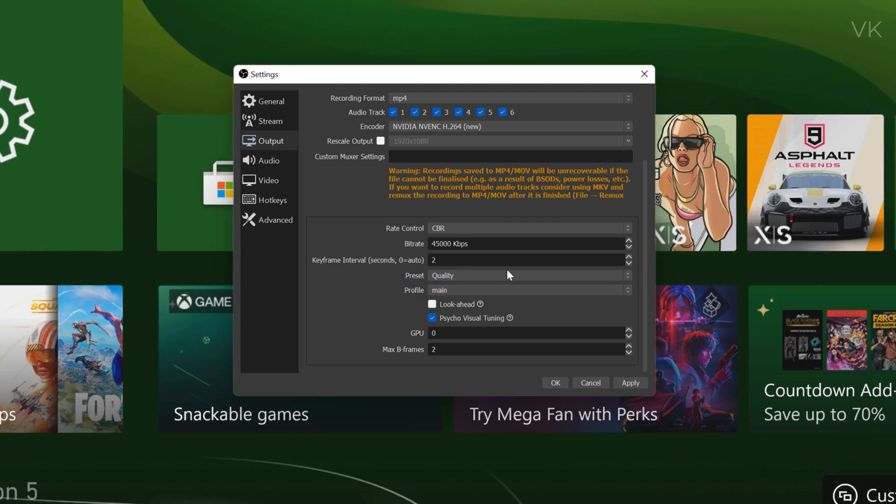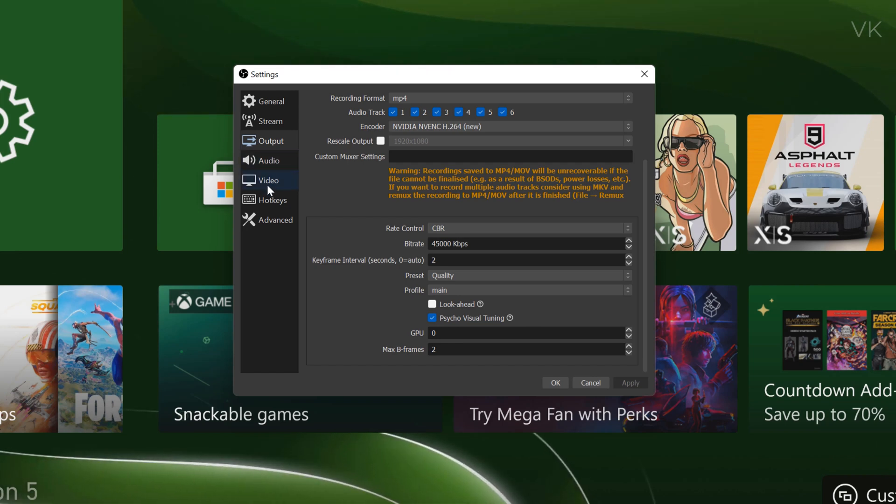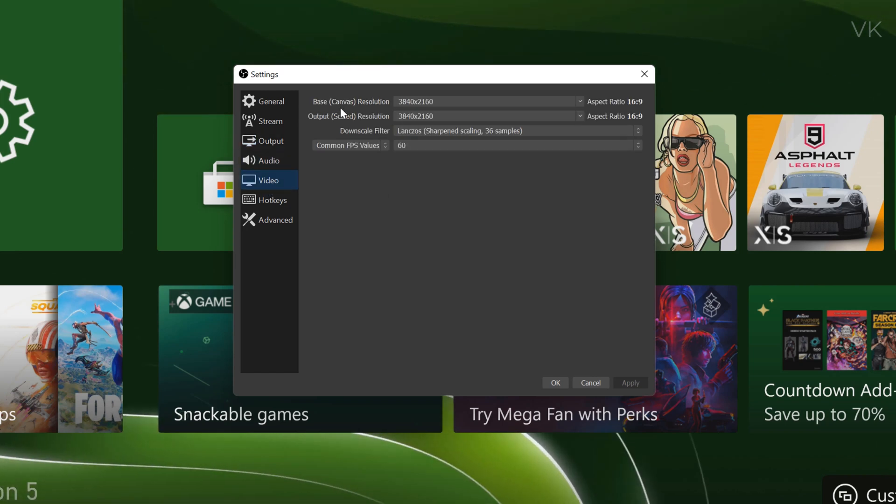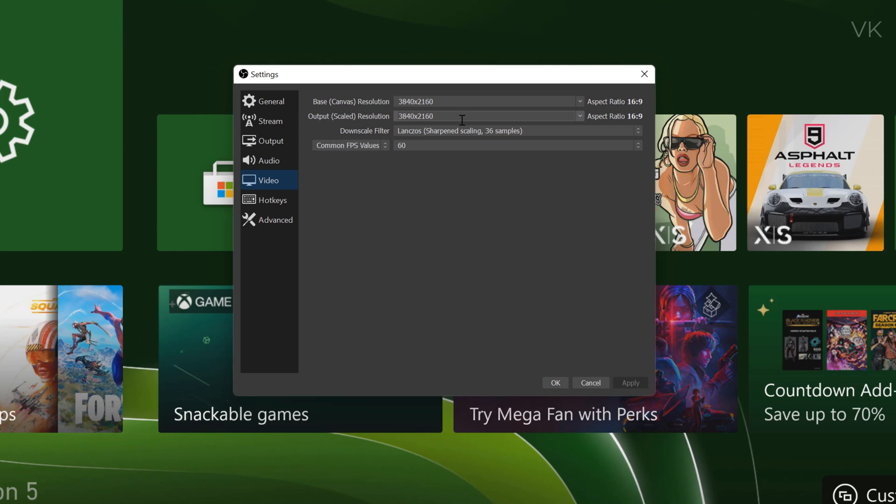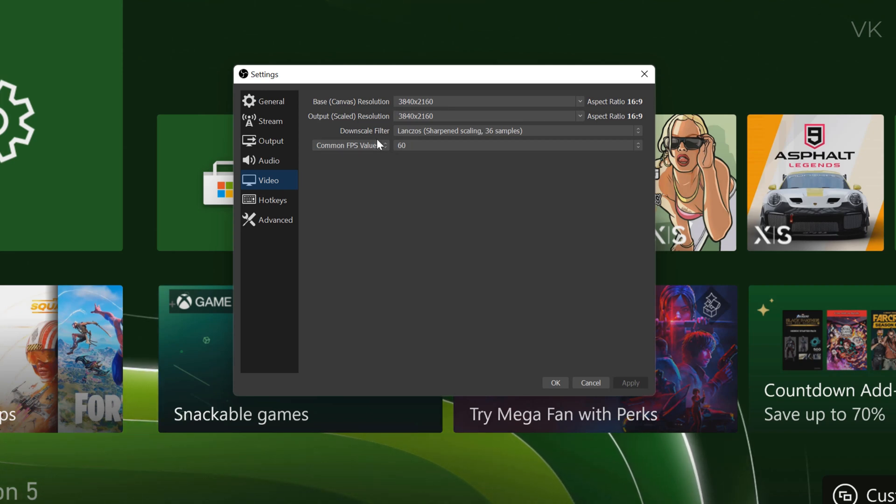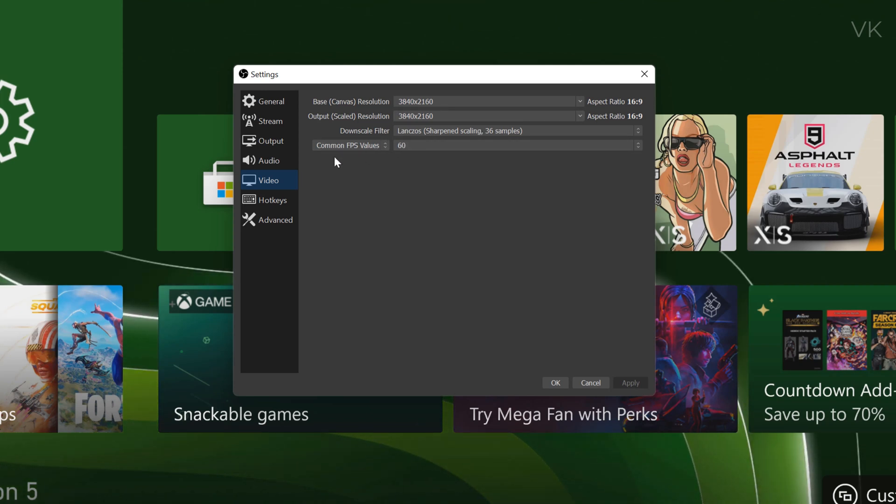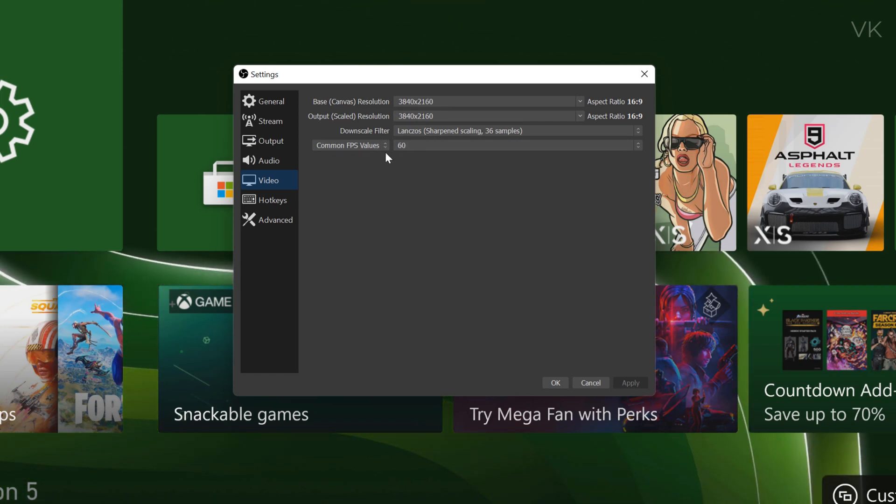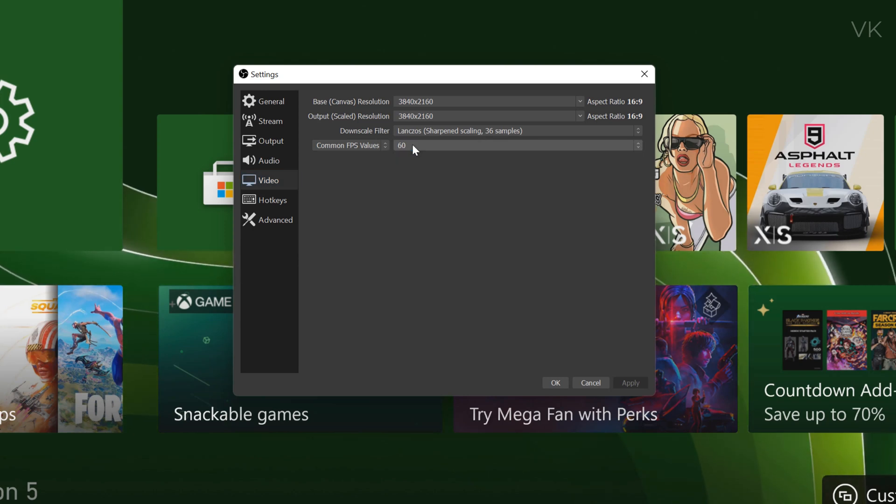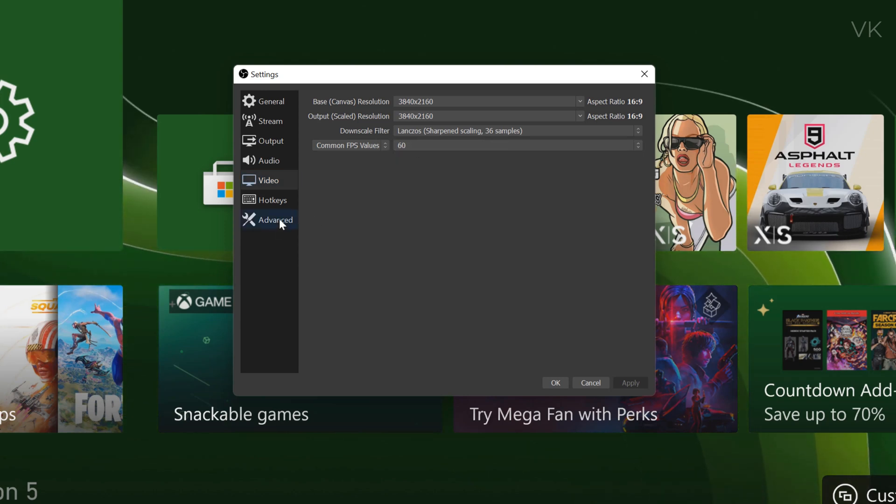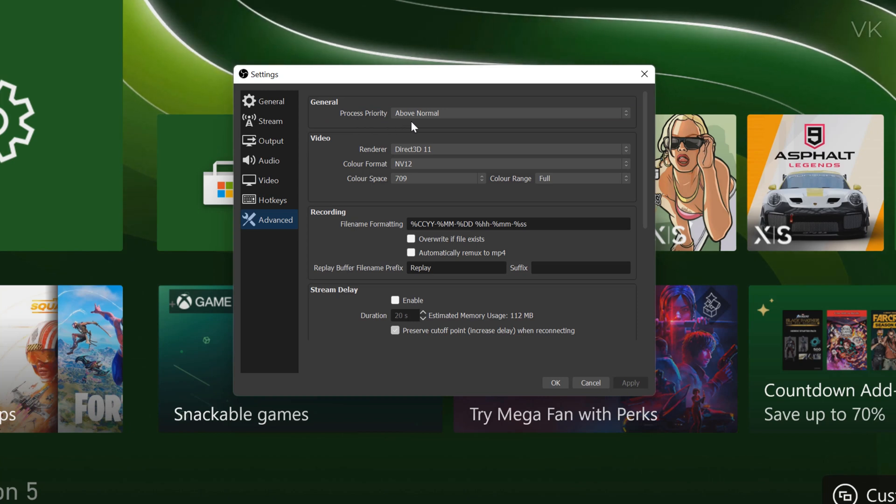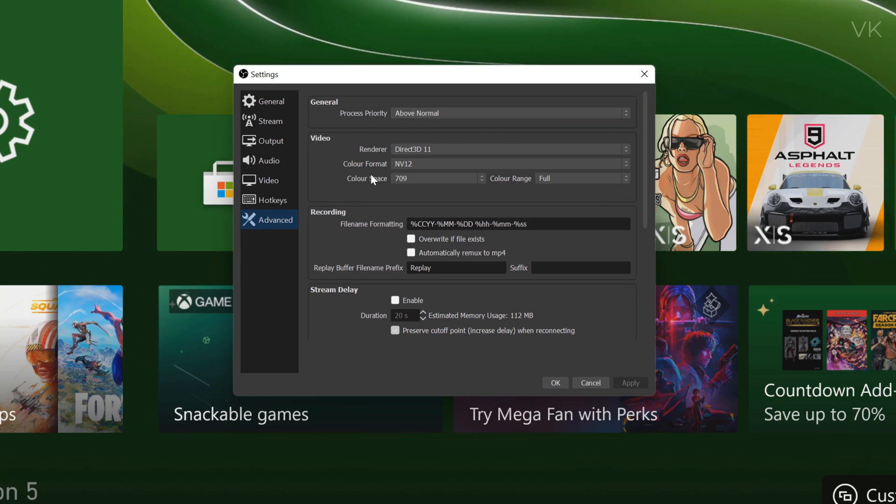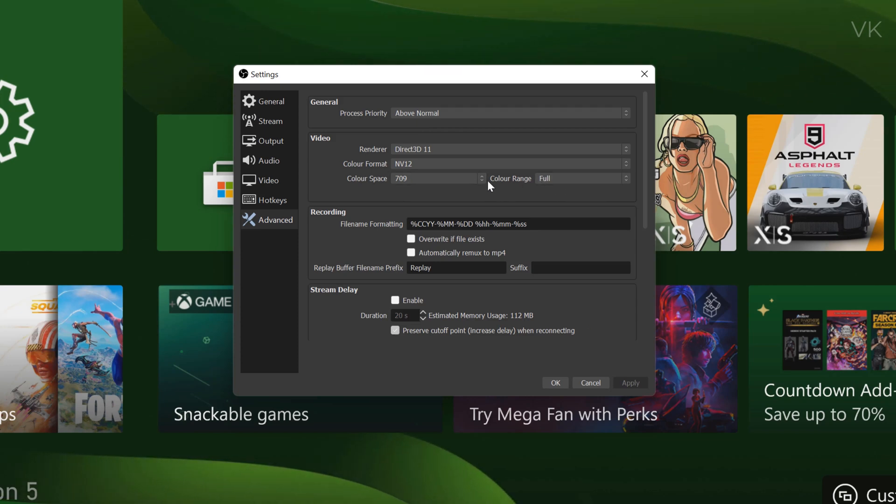The rate control should be CBR and bitrate should be 48,000 kbps and the preset should be quality. Click on apply and go to video. Here the base canvas resolution should be 4K, output also should be 4K, downscale should be Lanczos and the common FPS value should be 60 FPS. Finally come to advanced and here choose process priority as above normal and color format should be NV12 and color space should be 709 and the color range should be full.